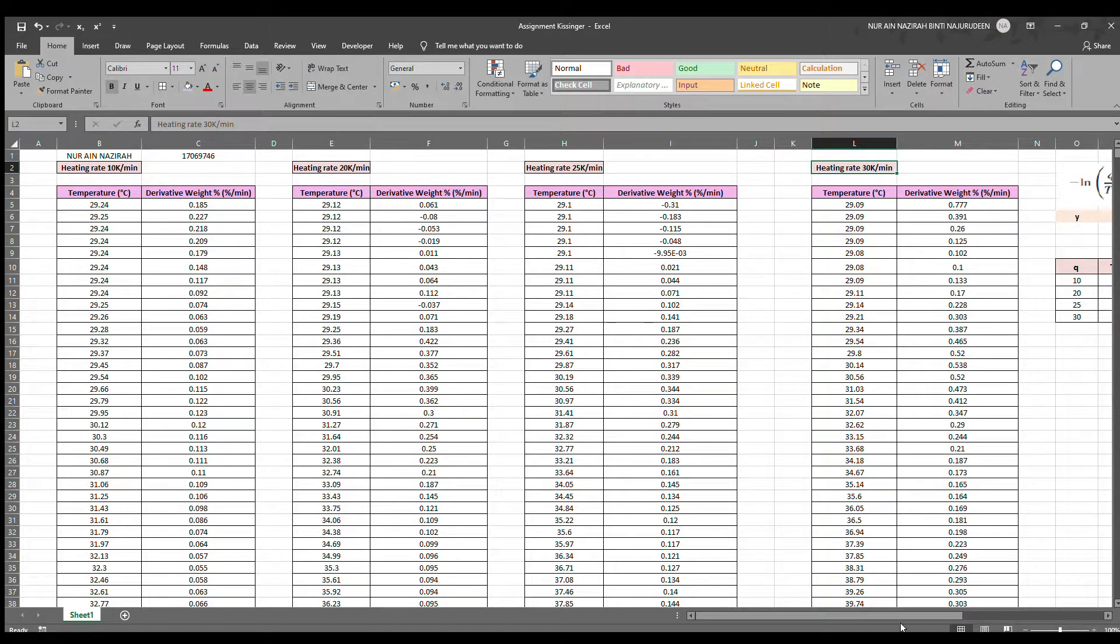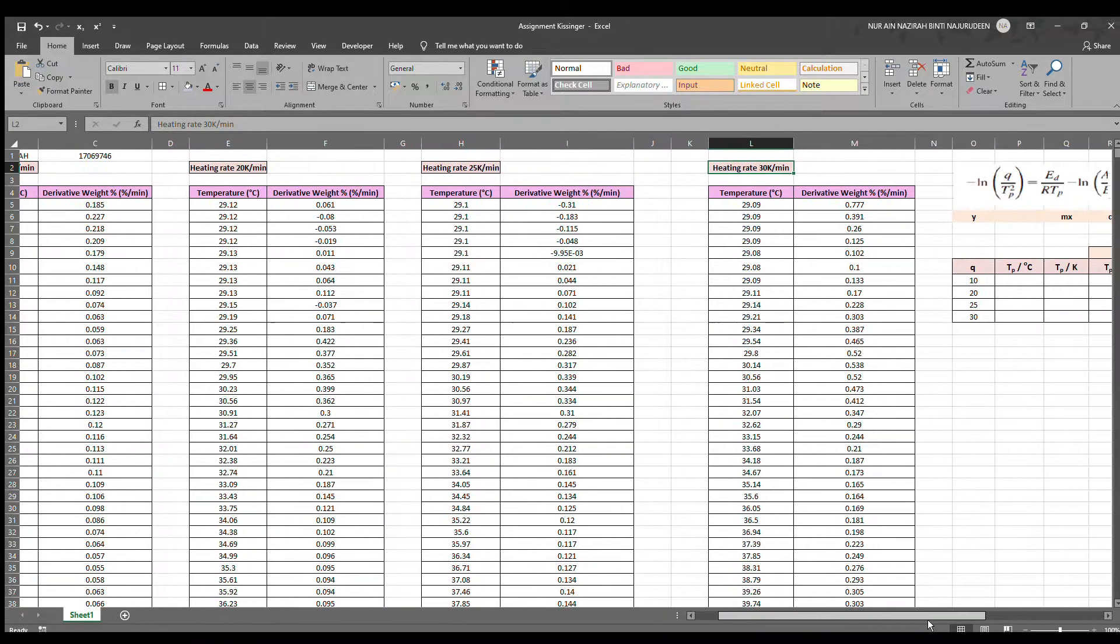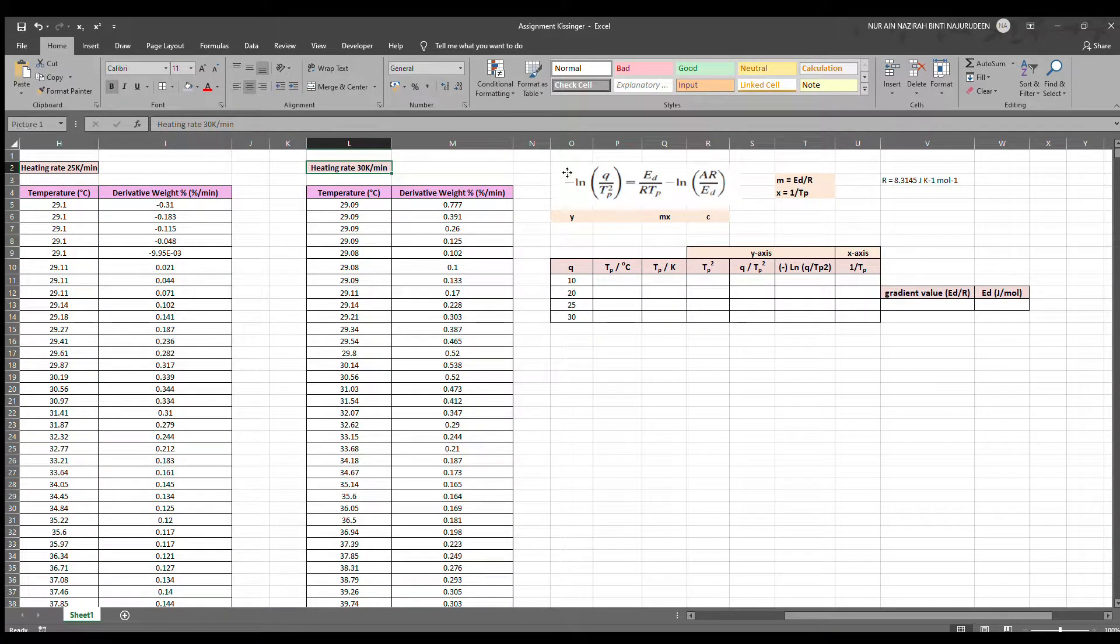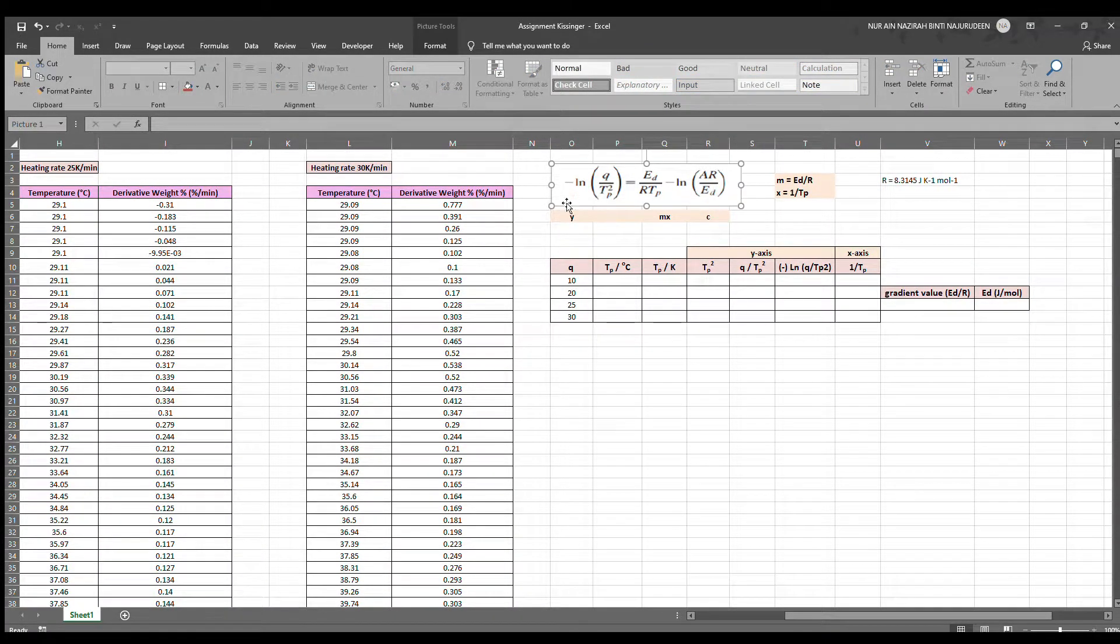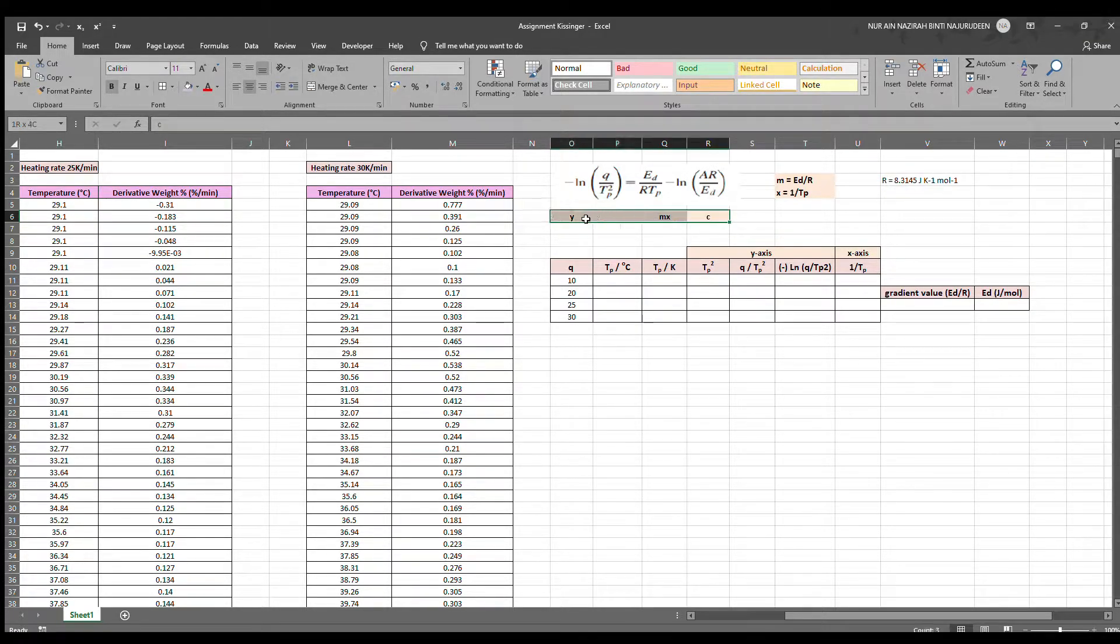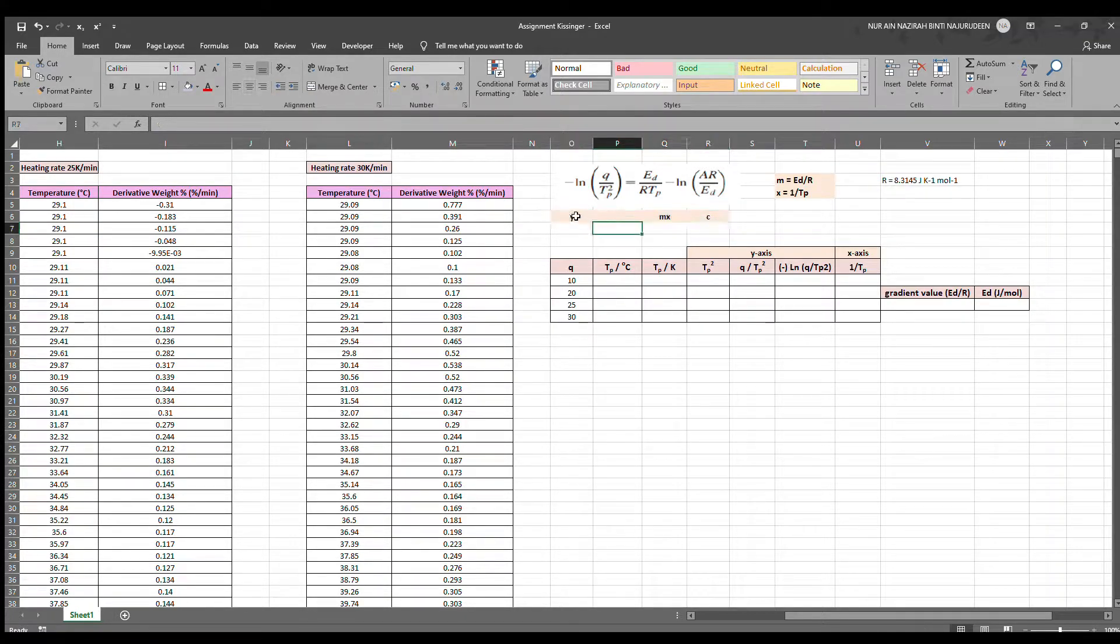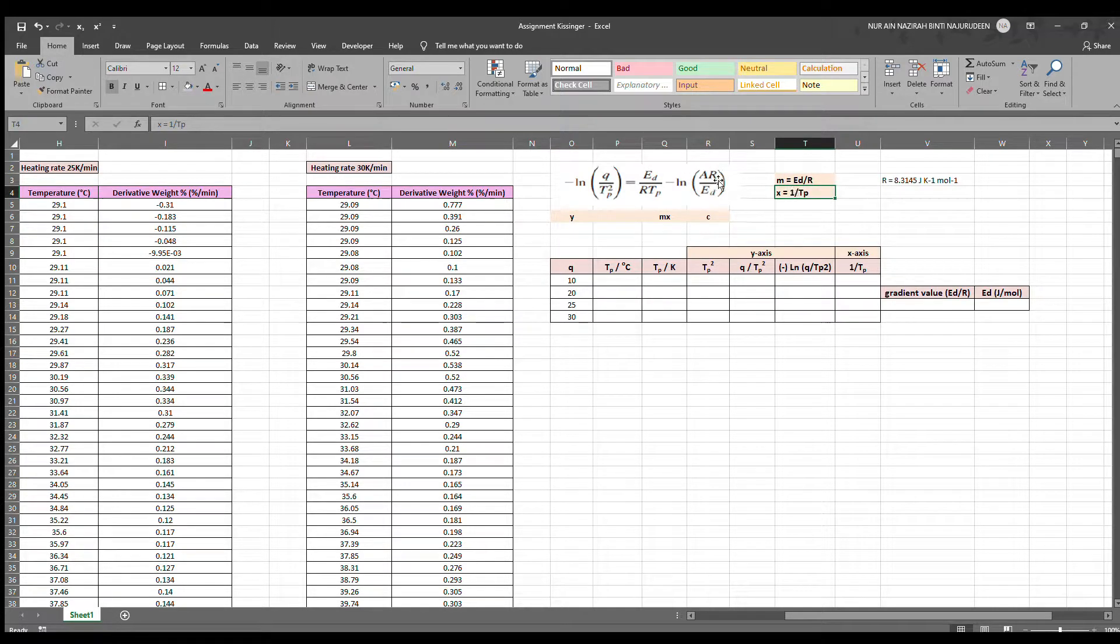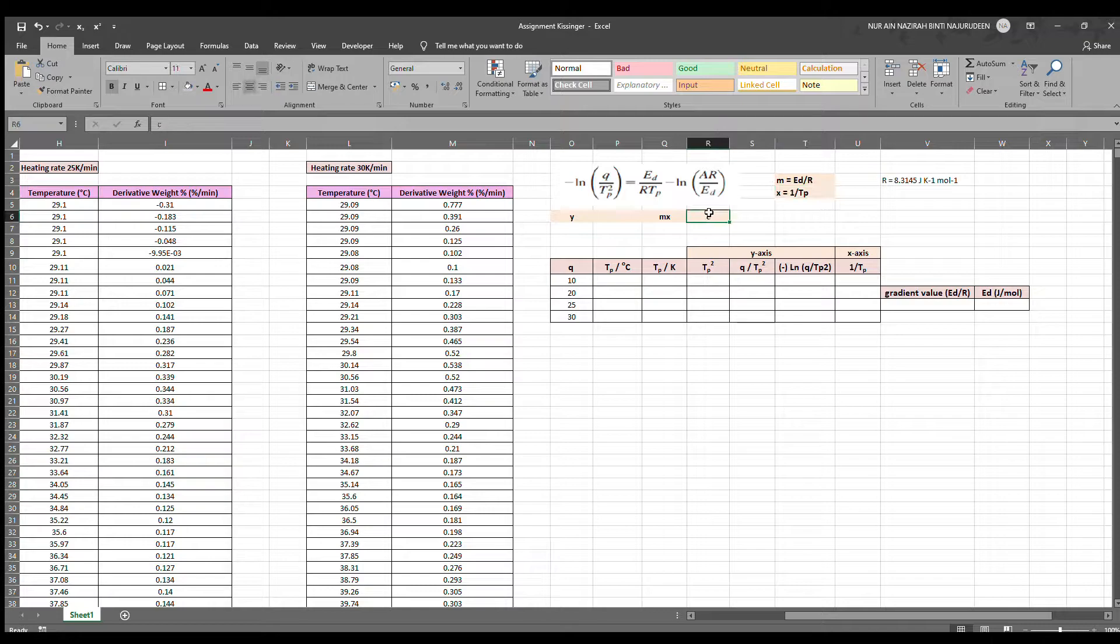Let's refer back to the equation of Kissinger. In this equation, it can be corresponded with y equals mx plus C, which is the linear equation, in which y is negative ln Q over TP squared, m is ED over R, x is 1 over TP, and C is negative ln AR over ED.